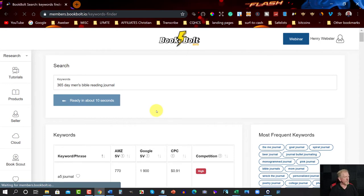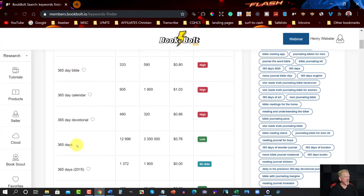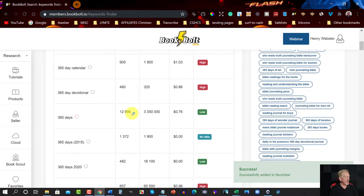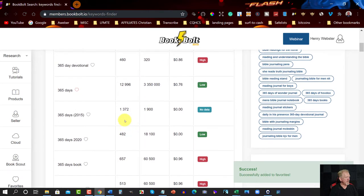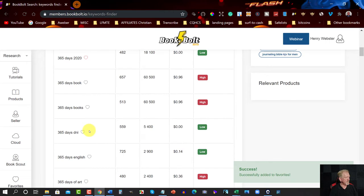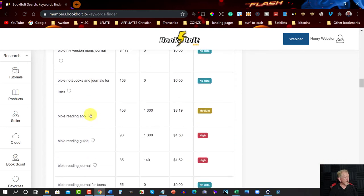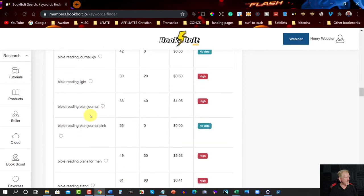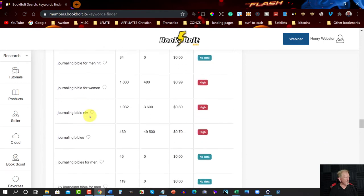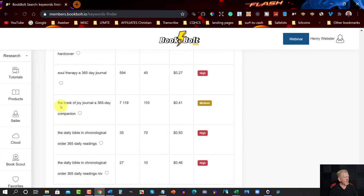Hit Search and see what it comes up with. You've got '365 days' — that's low search volume. High search volume but low competition. And then you've got '365, 2020' — you might want to update that to 2021 since we're in 2021. Scroll through and have a look. 'Bible reading app' — you probably don't have that. Keep scrolling to find what you're looking for and look for more low data. 'Book of Joy Journal: A 365 Day Companion' — yep, that's good.